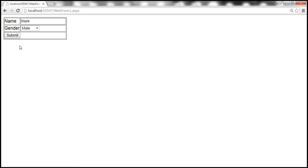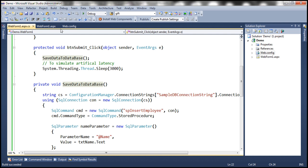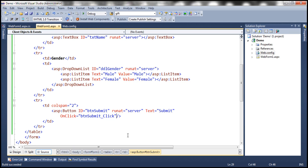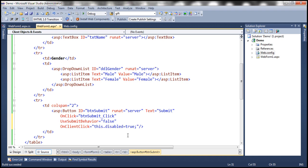As soon as we click the submit button the first time, we want to immediately disable that button so accidental double-clicks cannot happen. To disable the button, we are going to make use of two attributes: UseSubmitBehavior and OnClientClick. Let's flip this web form to source mode. I'm going to set UseSubmitBehavior to false, and use the OnClientClick attribute with the script: this.disabled = true; this.value = 'please wait'.